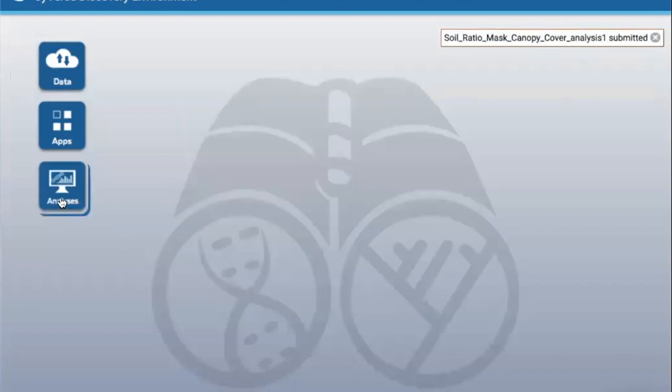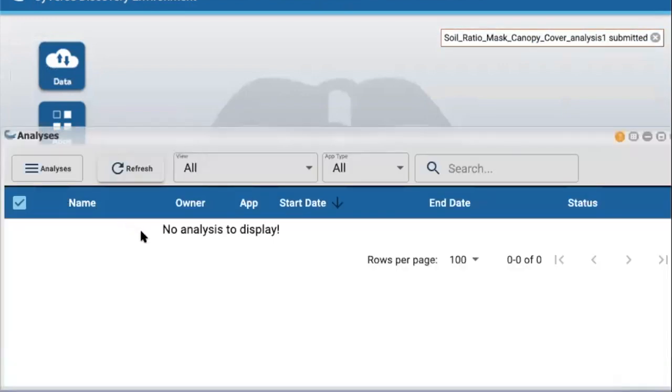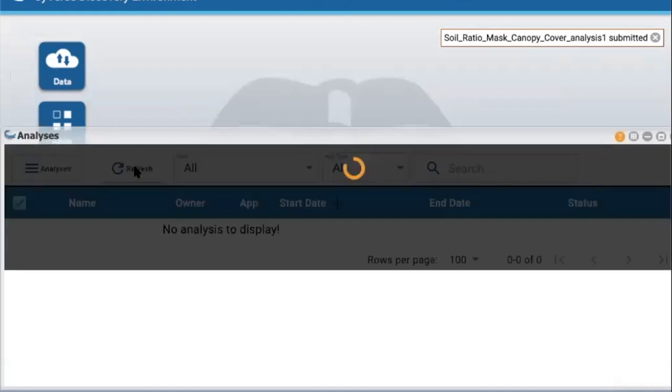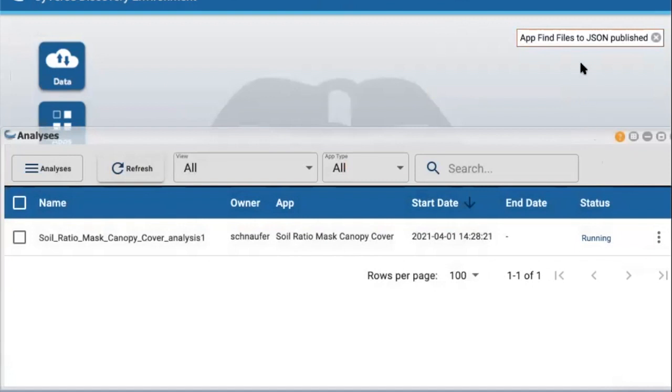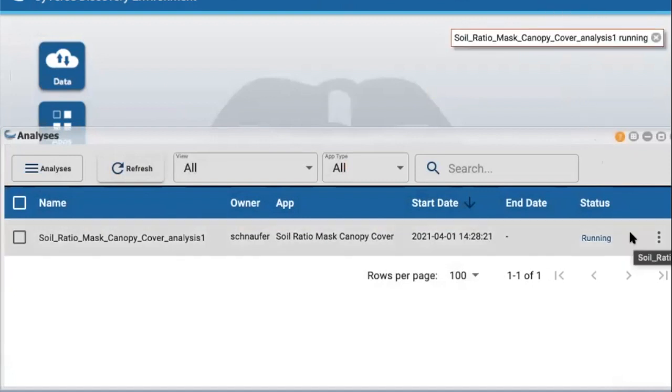Select the Analysis tile to view your analyses. You may need to click Refresh to see them. The output from the analysis is done. As the status of your analysis changes, you will receive notifications. These notifications can be found on the upper right side of the page.